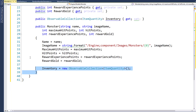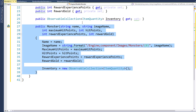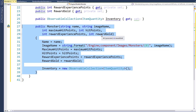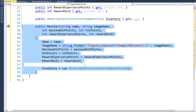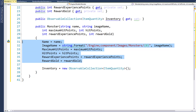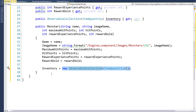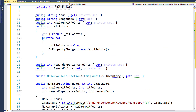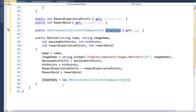The class has a fairly standard constructor. We're going to pass in the name, the name of the image file for the monster, the maximum hit points, the current hit points, the reward experience points, and the reward gold for the monster. Inside the constructor, we'll take those parameters and set them equal to the properties. We'll also set the inventory property to a new observable collection of item quantity, because if we don't do this, the inventory property is going to be null and we can't add items to it. We need to set it equal to an empty list so we can add items into it.